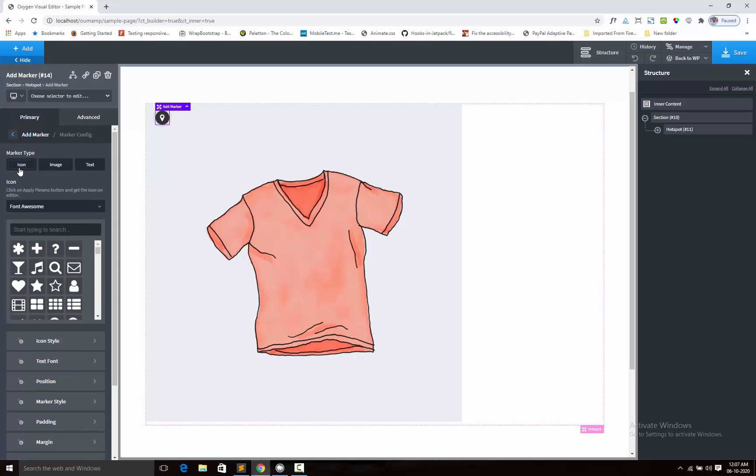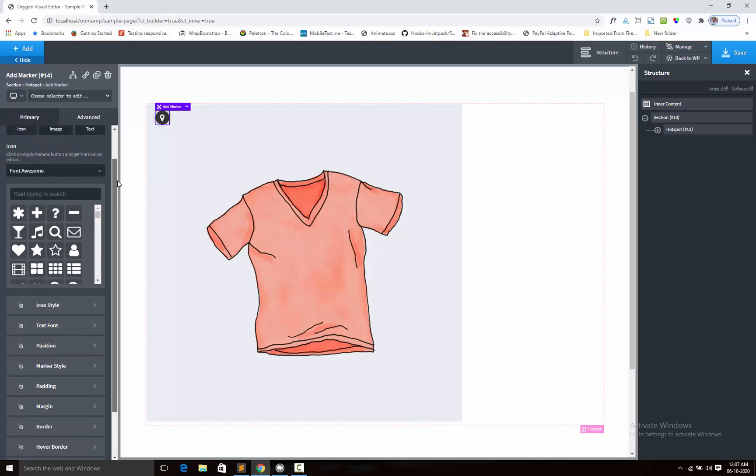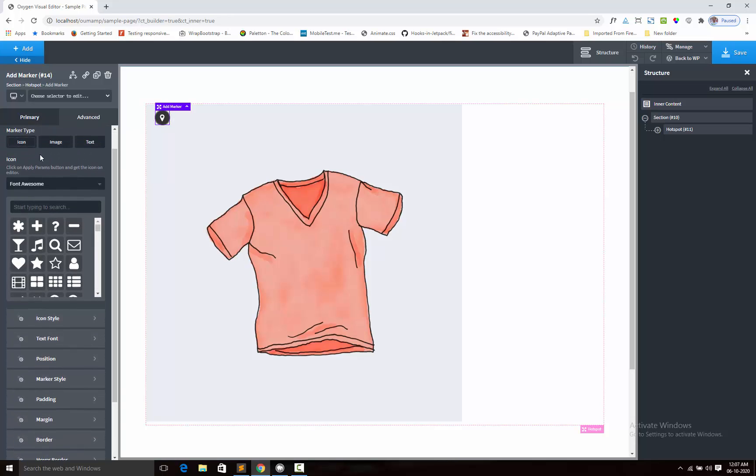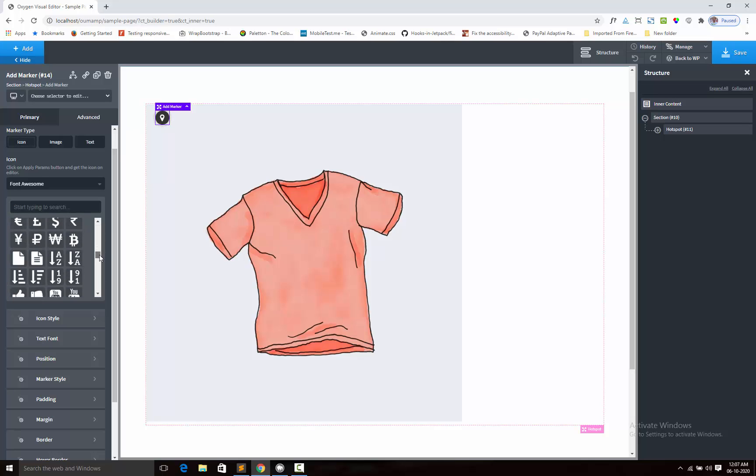One is icon, another is image and last one is text. You can use icon, image or custom text. I am adding the icon and sticking with the default icon, but you can change the icon from the selected options.